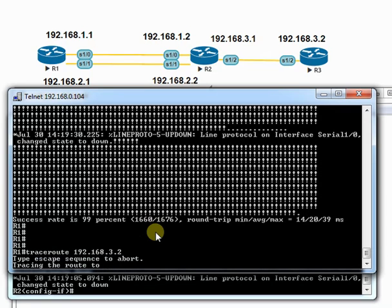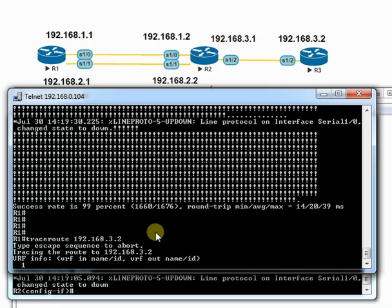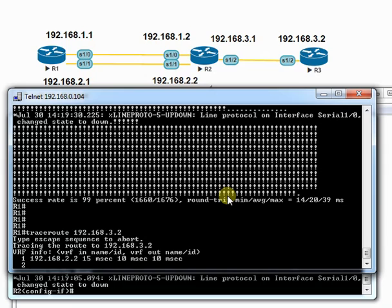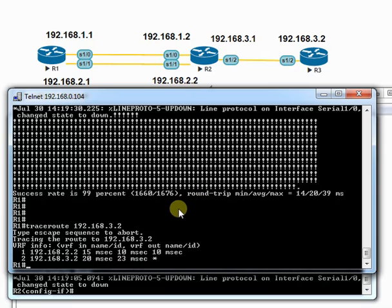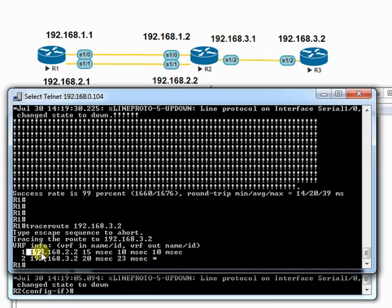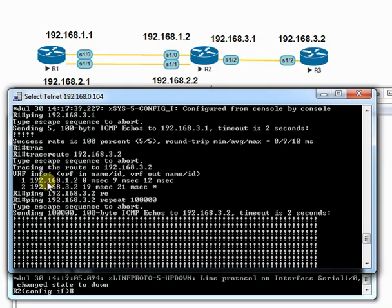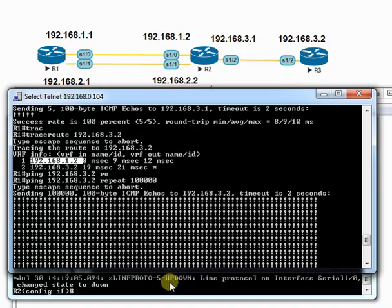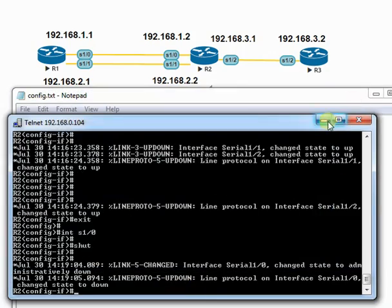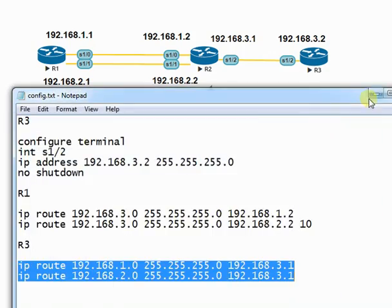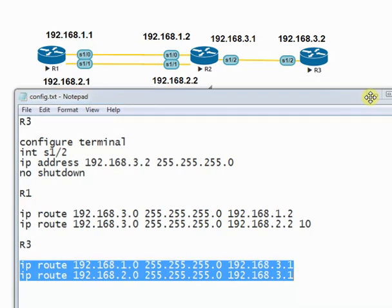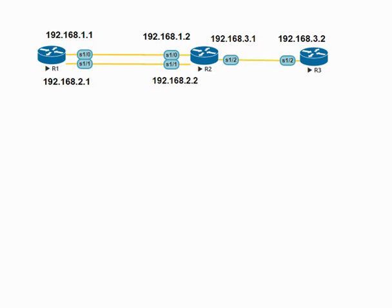Let's trace again towards 192.168.3.2 to verify the new path. Please leave your comments below and subscribe to my channel to get more tutorial videos.